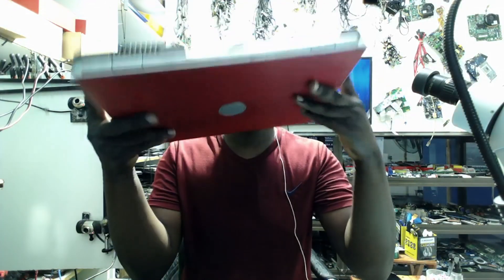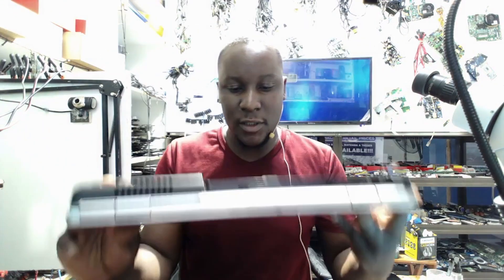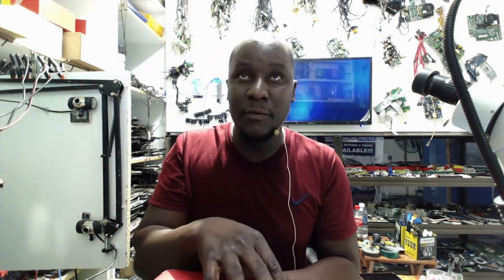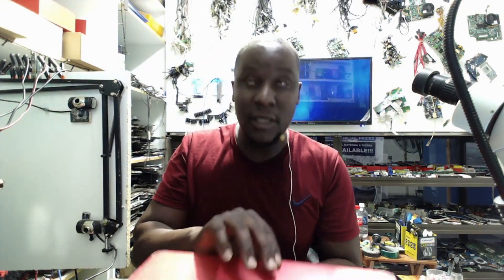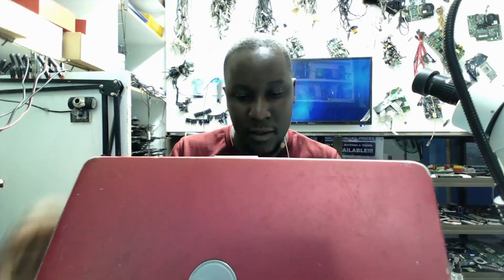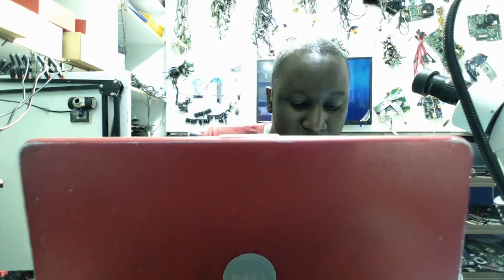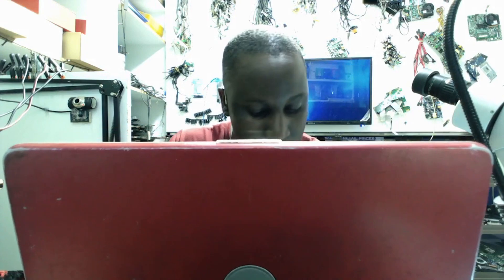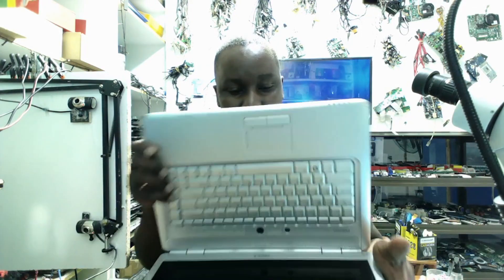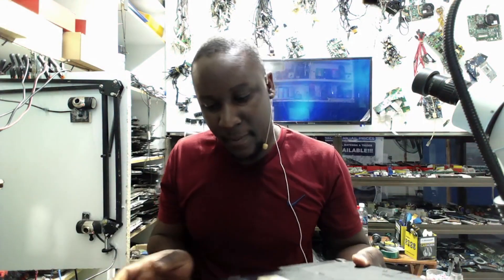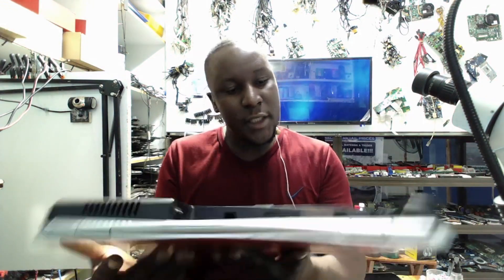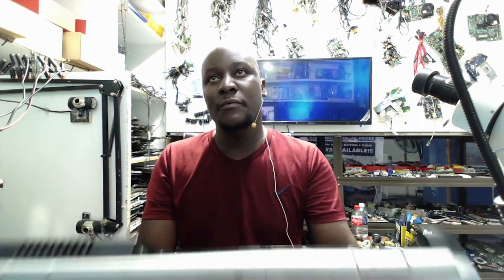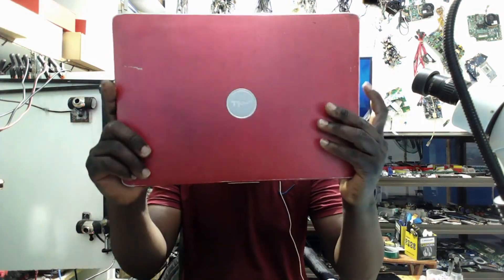The laptop looks like this. The laptop is Dell. Let me see the model of this Dell laptop. It's an old laptop. Dell Inspiron 15-25, model PP-29L. It's quite an old laptop.